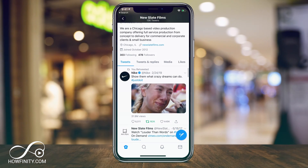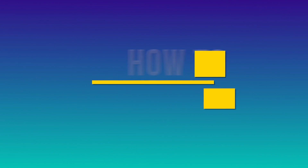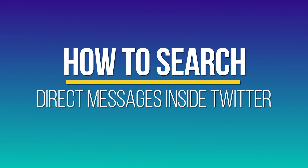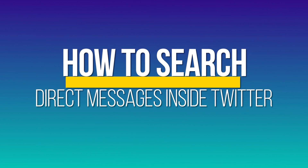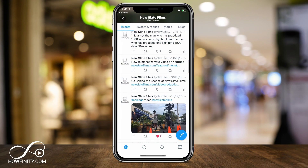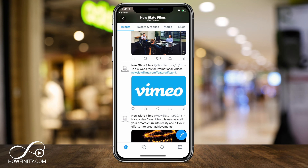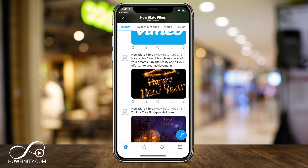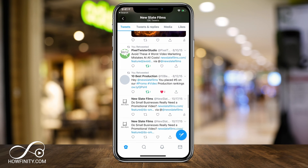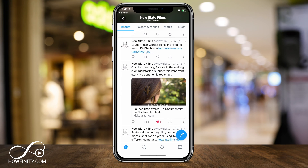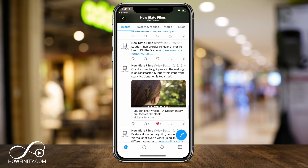Hey everyone, in this video we're gonna talk about Twitter and the latest release of searching for direct messages inside of Twitter. It's a really great way instead of just scrolling endlessly through your direct messages to find something — you can now search for it. This rolled out in October of 2019 for iOS only, and hopefully by the time you watch this it'll be available on Android. At the end of the video, I'll show you how to do this on Twitter.com as well.